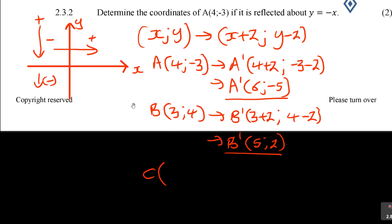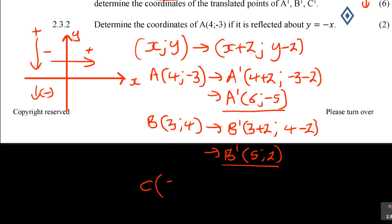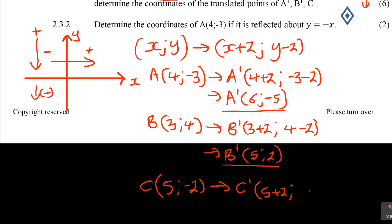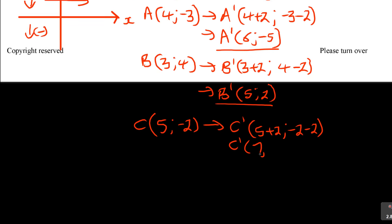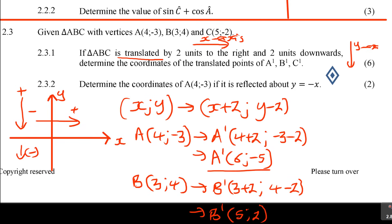C was (5, -2). When you move to the new C after translation, it's 5 plus 2 and -2 minus 2. So what is your new C? It becomes (7, -4). Just check that with the calculator: minus 2 minus 2 is negative 4. So these are the new translated points. You get 6 marks — it's not difficult.